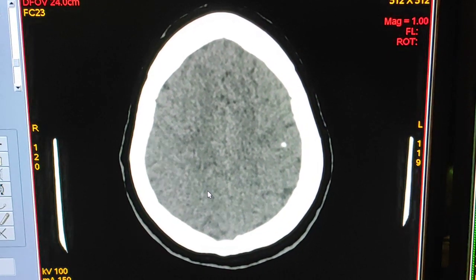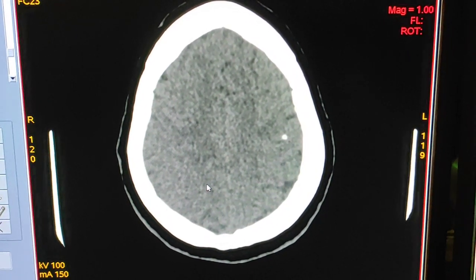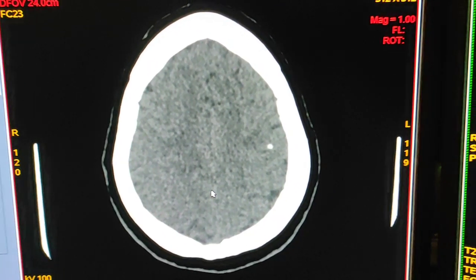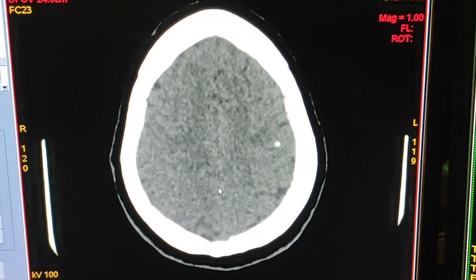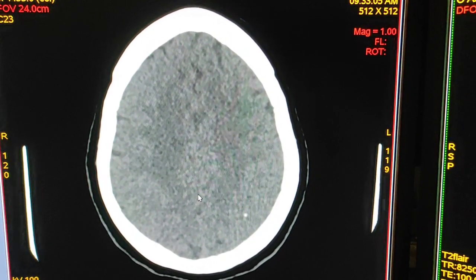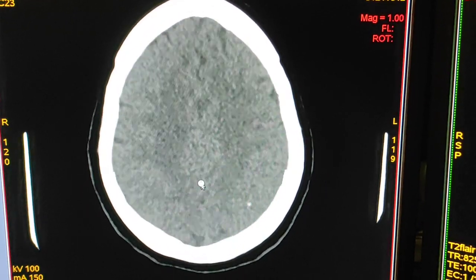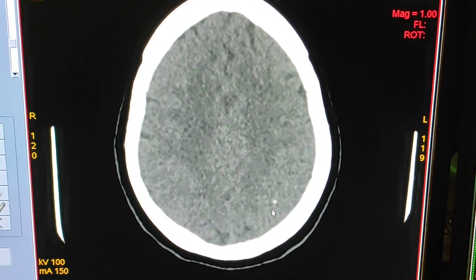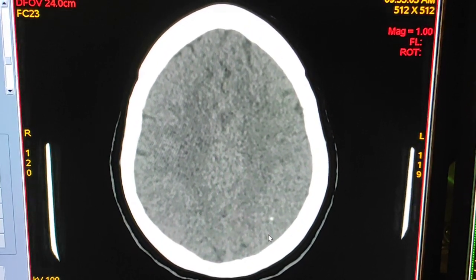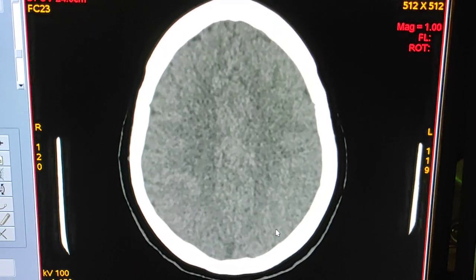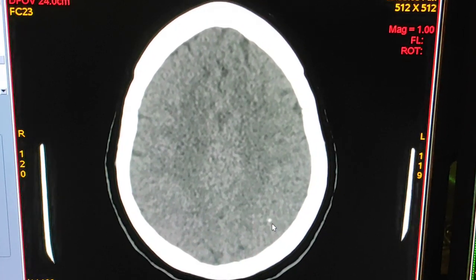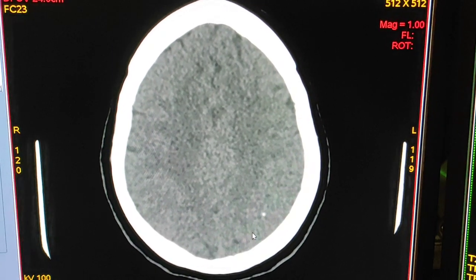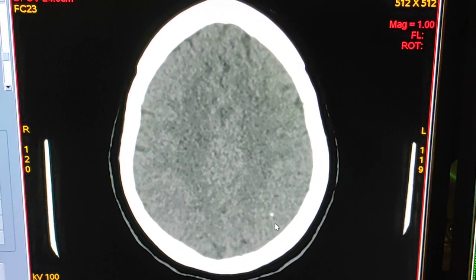Hello friends, welcome to my channel. Today I am going to show you how to read calcified granulomas on CT scan brain plain scan. You can see a hyperdense area in the left parietal region — a small hyperdense lesion, but there is no surrounding edema.